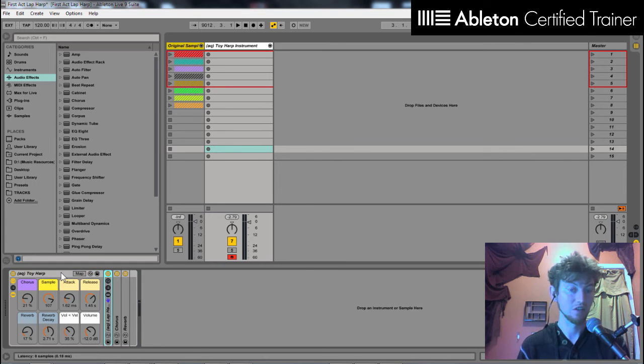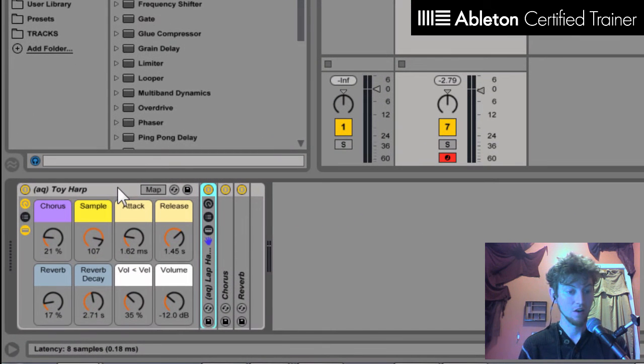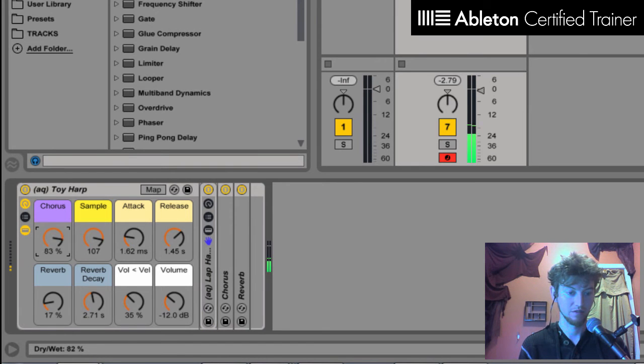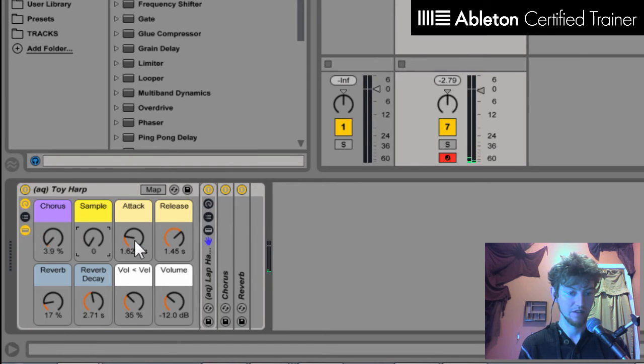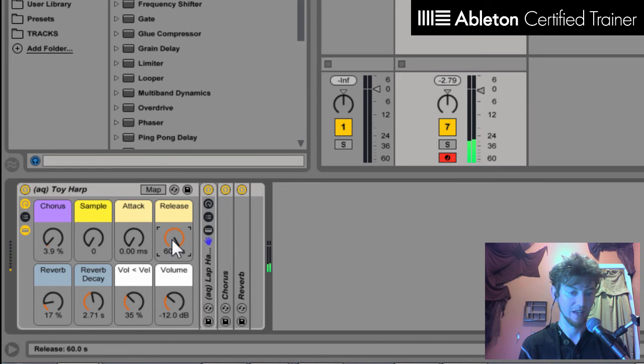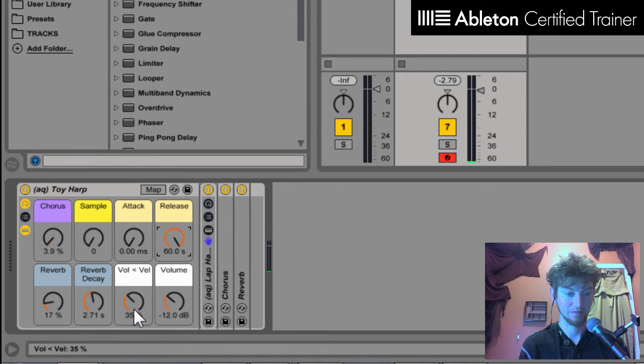So now let's look at the Toy Harp instrument rack. Within it, I have a few different things here. I have effects like chorus. Then I have my attack and release of the sound, as well as different reverb settings and volume and velocity.